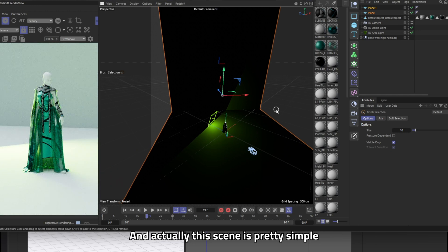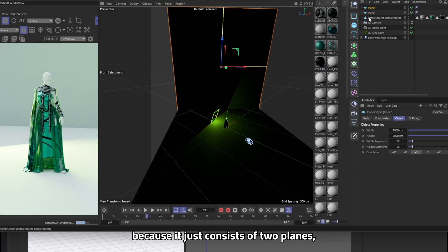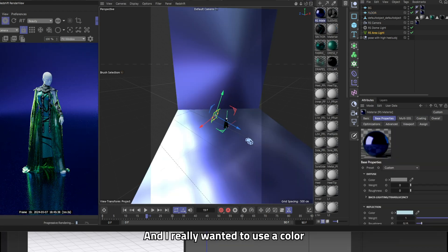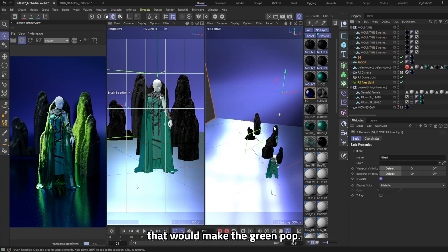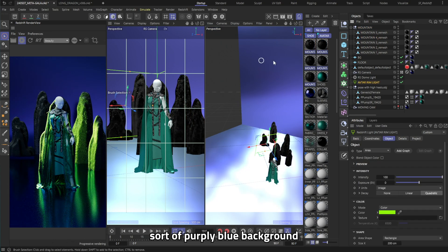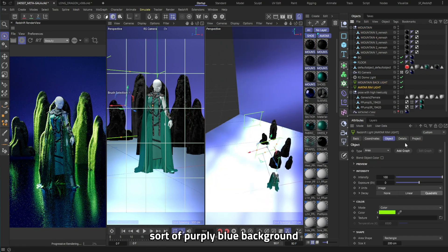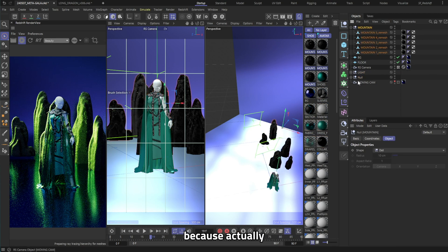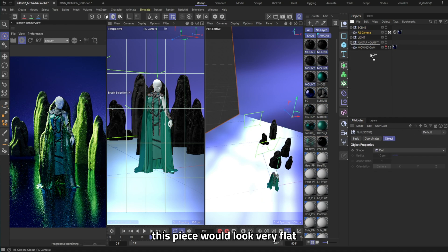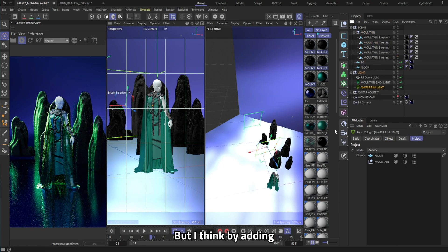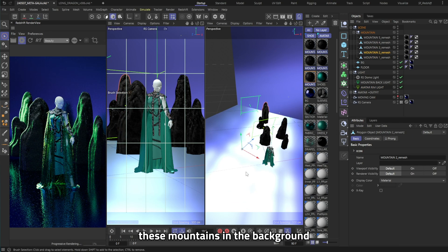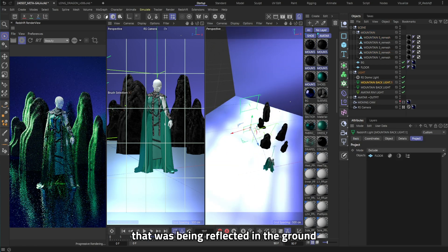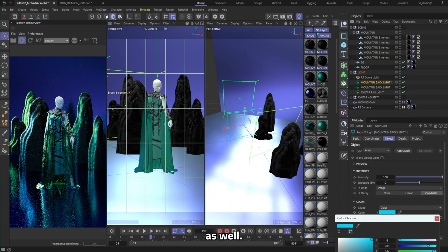And actually this scene is pretty simple because it just consists of two planes, one on the bottom and one in the background and I really wanted to use a colour that would make the green pop and as you can see we opted for this sort of purpley blue background and having the lighting be the main star of the show because actually without the lighting this piece would look very flat and simple but I think by adding all of these assets, well these mountains in the background it really helped to show off the beautiful lighting that was being reflected in the ground as well.